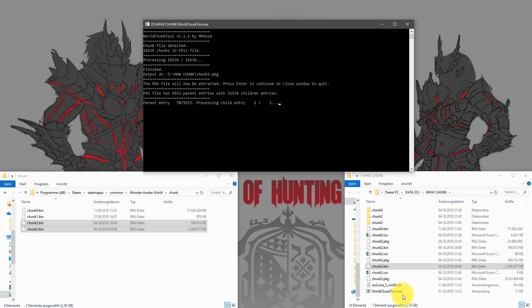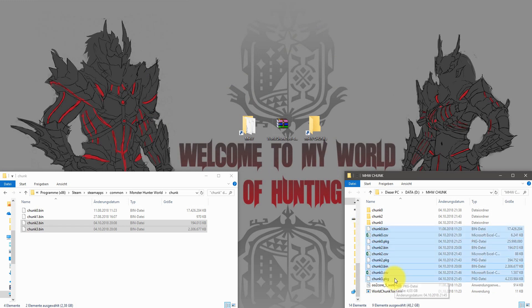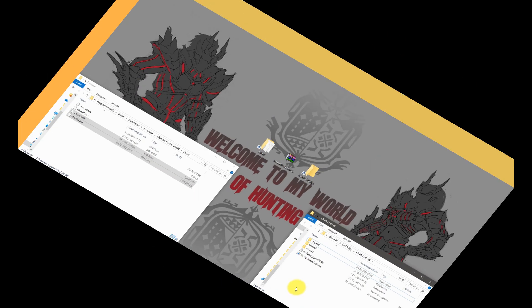After you extract all game files, you can now delete the chunk.bin files and the chunk.pkg files from this folder to save some space.